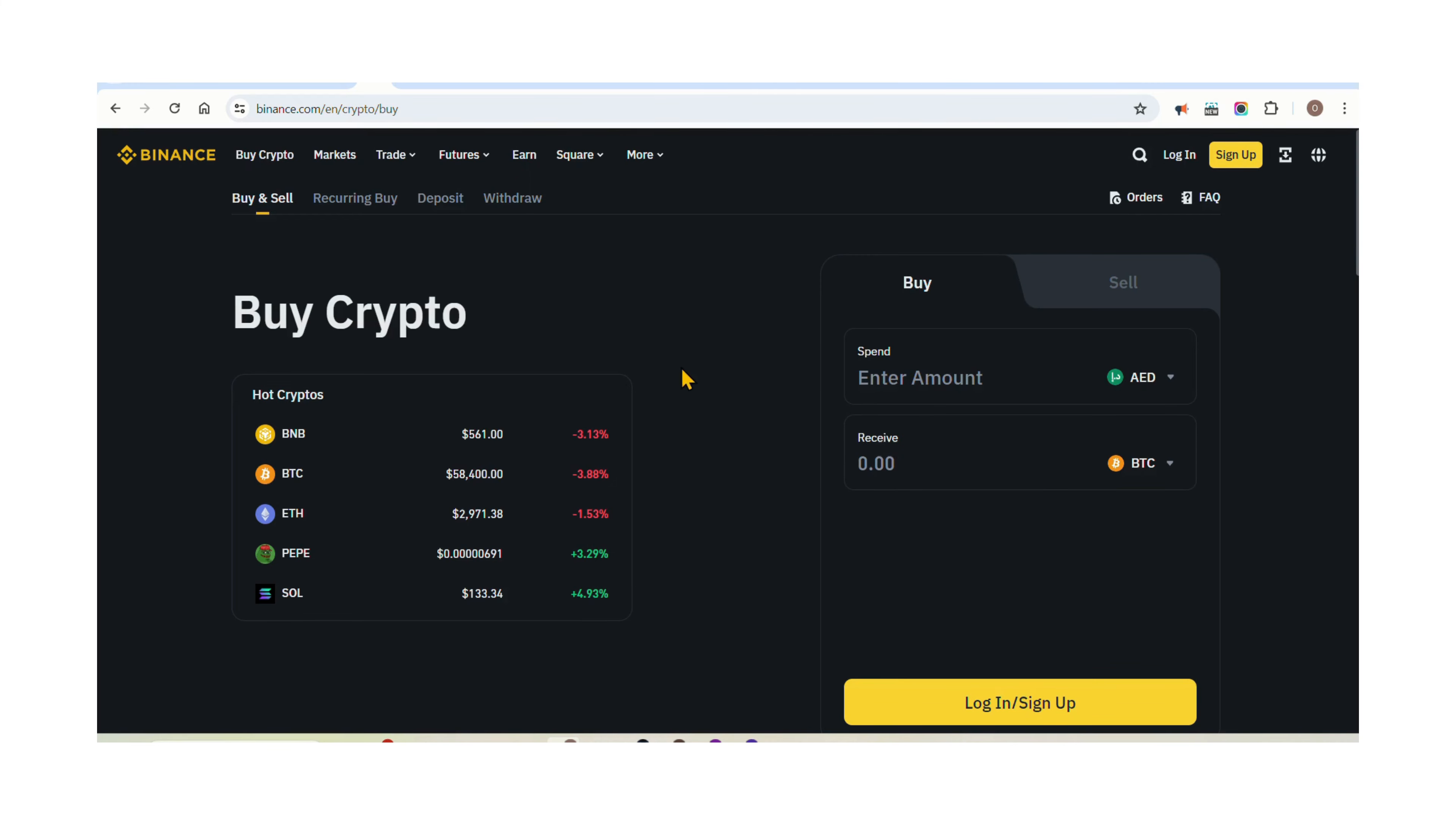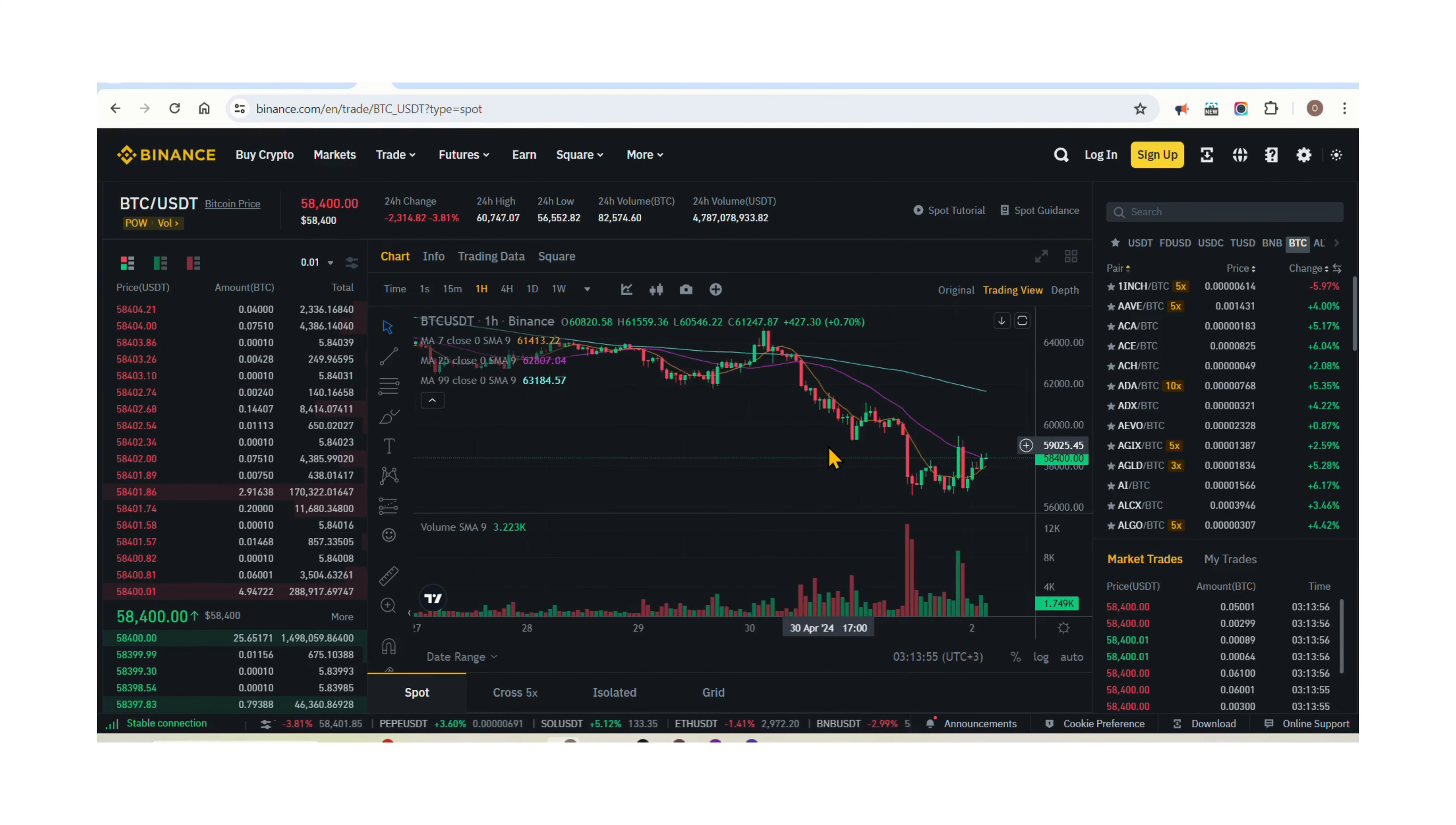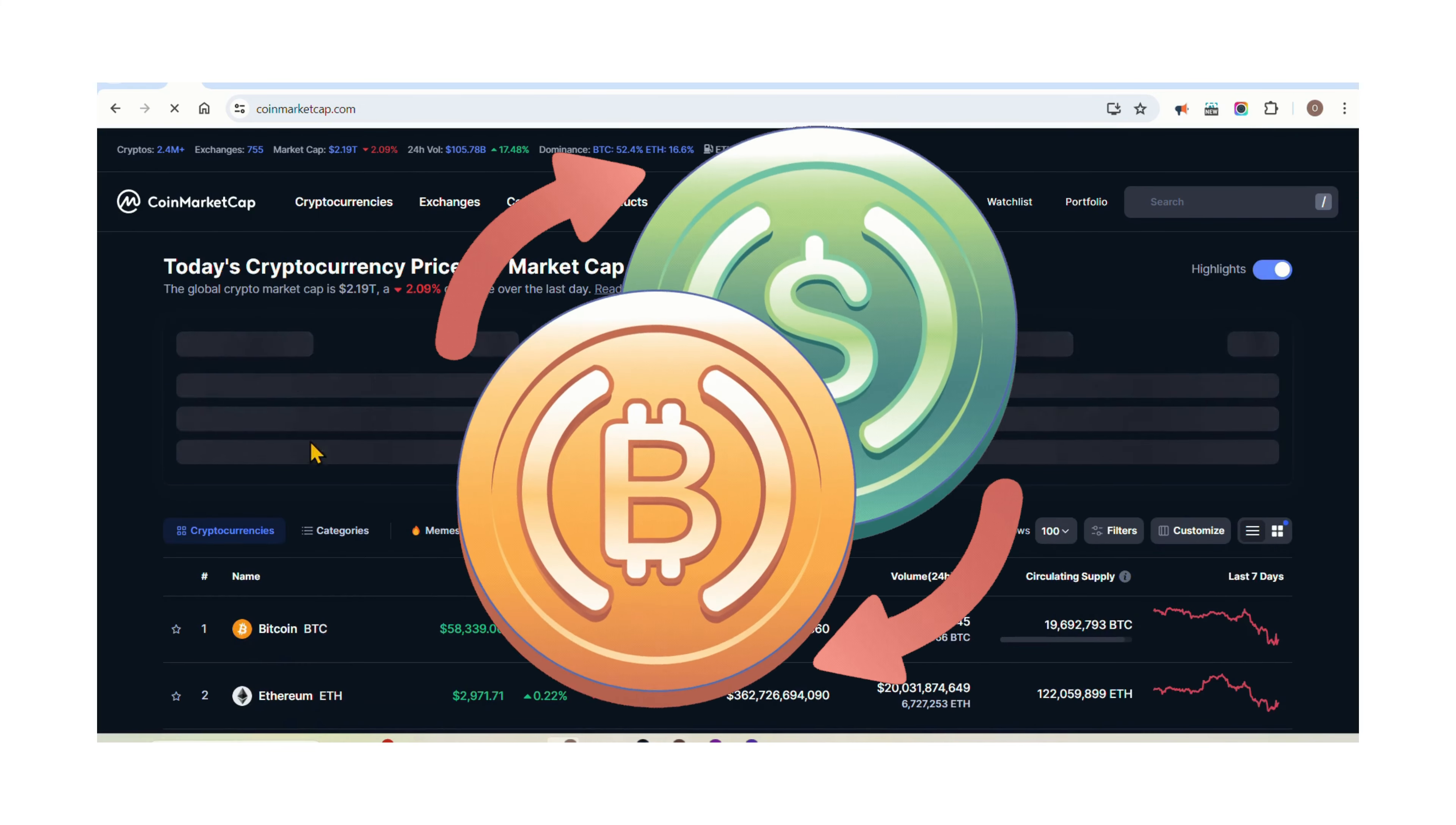Step 5: Start trading. Once your account is funded, you can start trading cryptocurrencies. Familiarize yourself with the trading interface of the exchange and consider starting with small trades to gain experience and minimize risk. Keep track of market trends, set realistic goals, and consider using tools like stop-loss orders to manage your risk effectively. Spot trading is my preferred type of trading as a beginner. Always take your profit by selling it into a stablecoin and keeping it in a non-custodial crypto wallet.